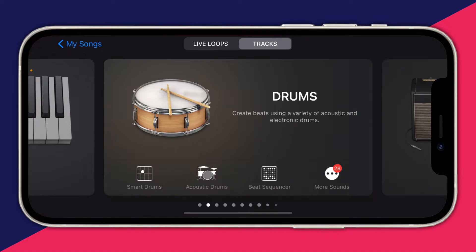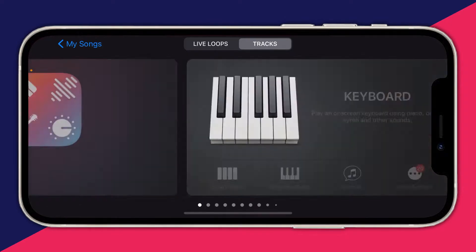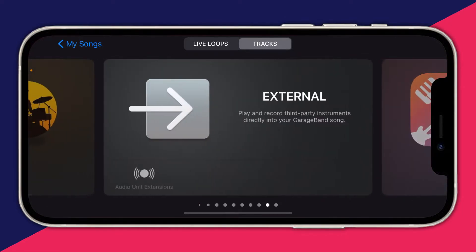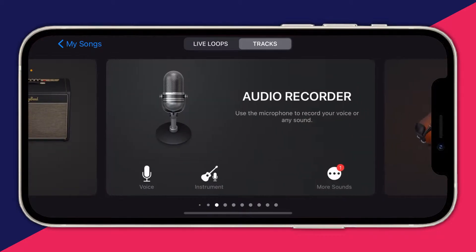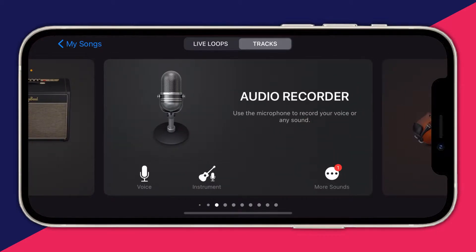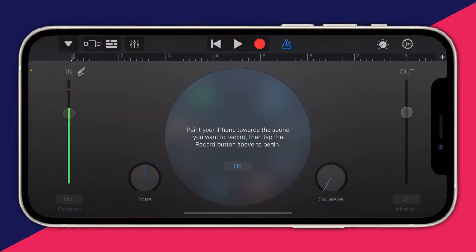When you first open up GarageBand it's going to give you an intro, and you'll need to make sure you allow access for GarageBand to access your microphone. Once you've pressed next a few times you'll be on this page. Make sure Tracks is selected, then swipe across until you can see the option for Audio Recorder, and tap on it and wait for it to load.